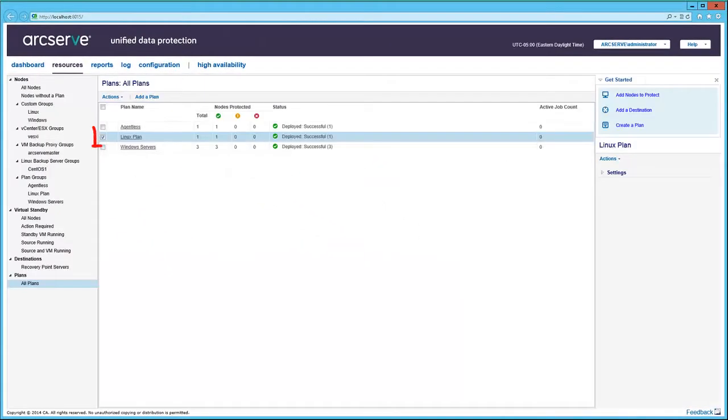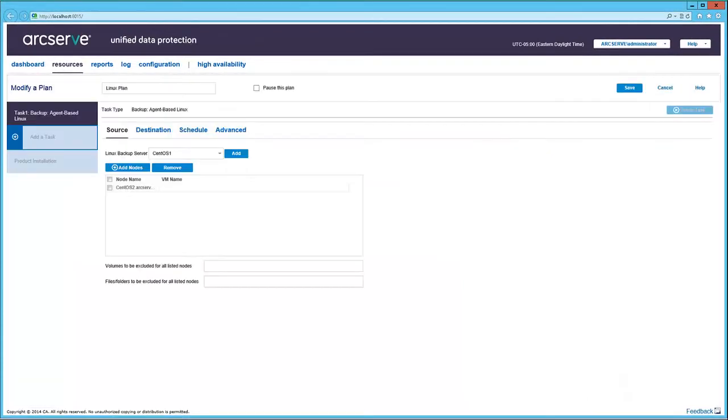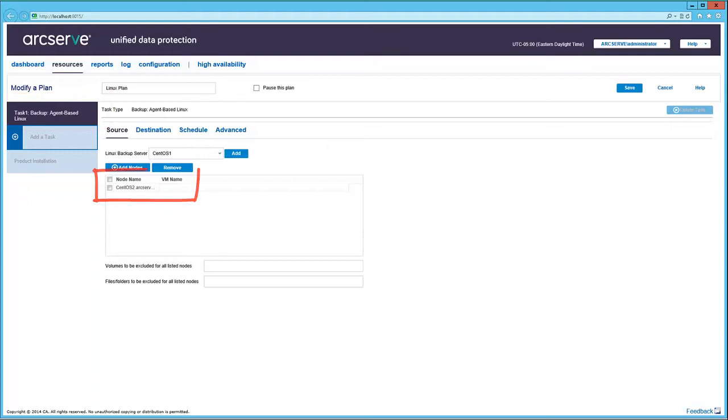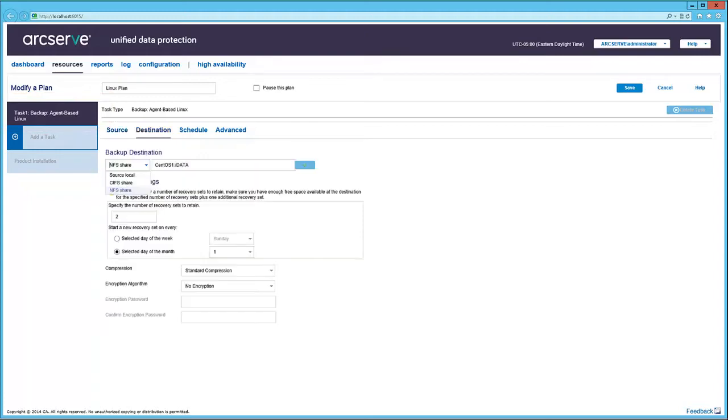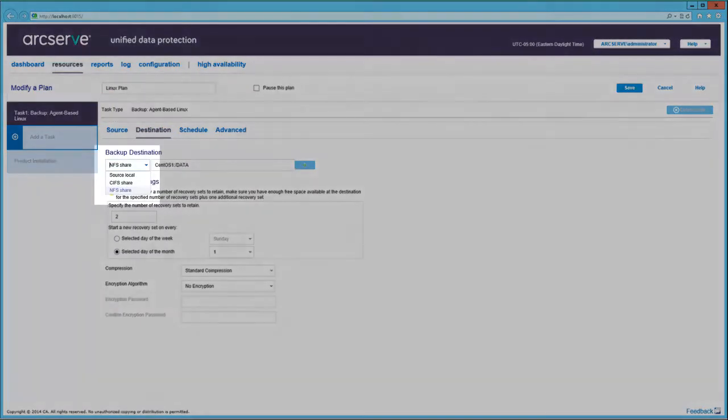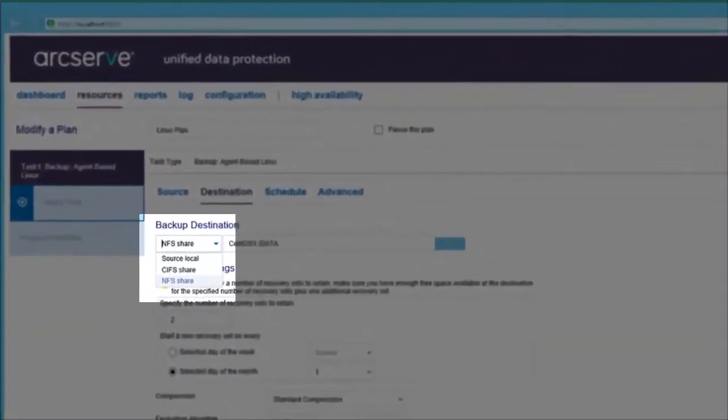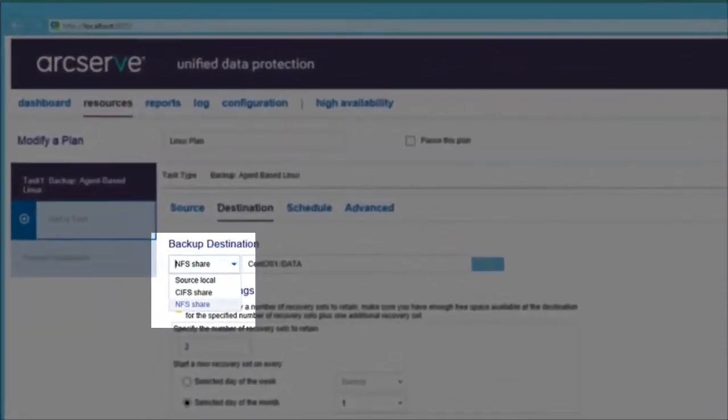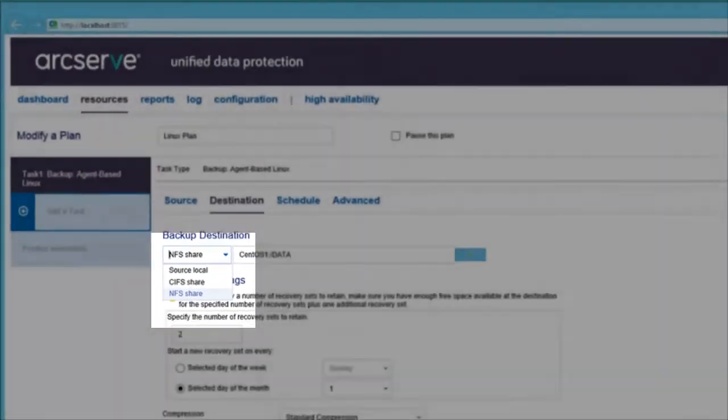Now let's look at the Linux plan back in the Resources tab. Here, there's only one backup task, and we see the source node. In the Destination tab, NFS, CIFS, or Local Drive are the destinations to select for Linux backup.